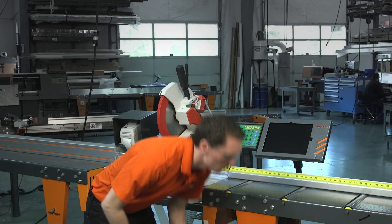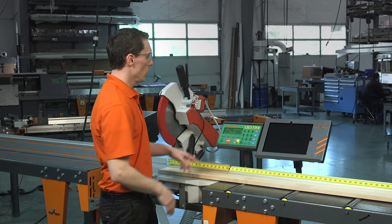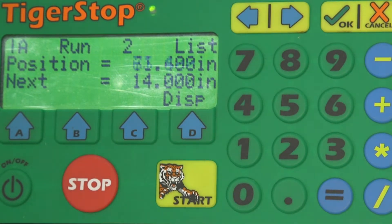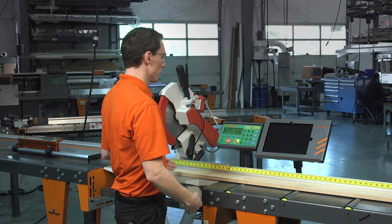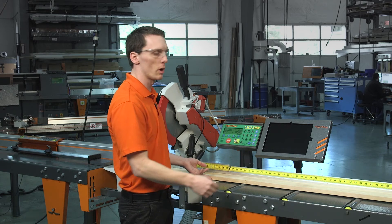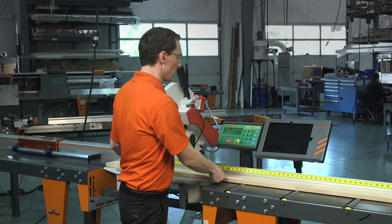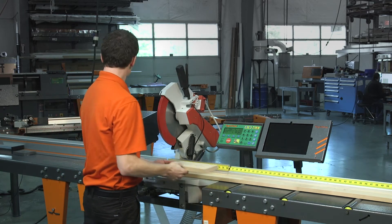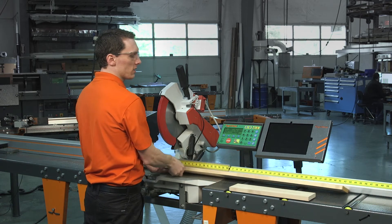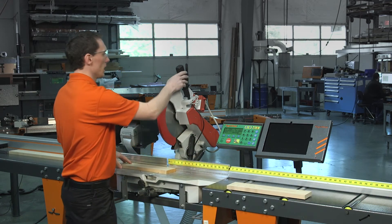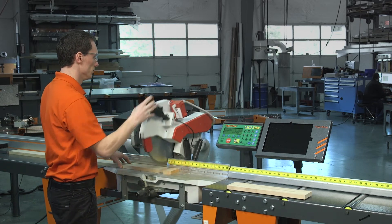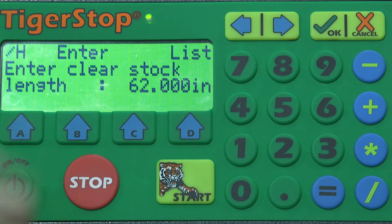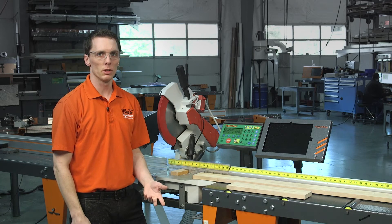We'll press start to run and load our material. It will ask us to enter the clear stock length — this is 72 inches, so we'll enter 72 and hit start. You'll notice the Tiger Stop moves forward to position because we're now running as a set point — essentially it's running as a stop. I'll butt the material up and make my first cut. The Tiger Stop then moves to the next set point position; I'll butt my material up and make my cut. It will then ask us to enter another clear stock length. We continue until we complete our cut bill, just like on a pusher list.